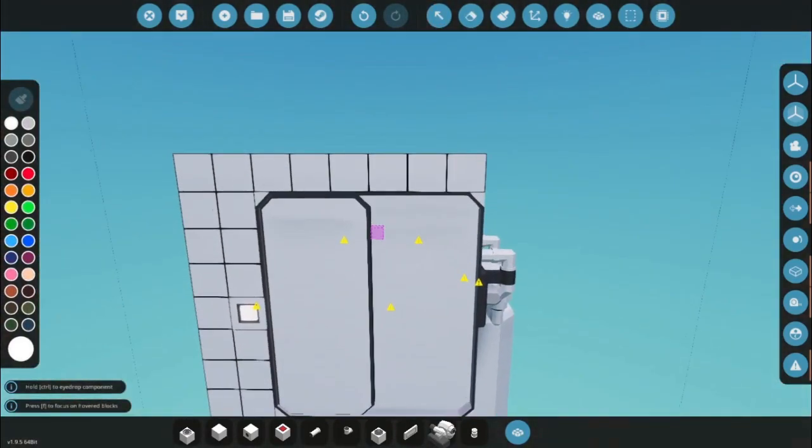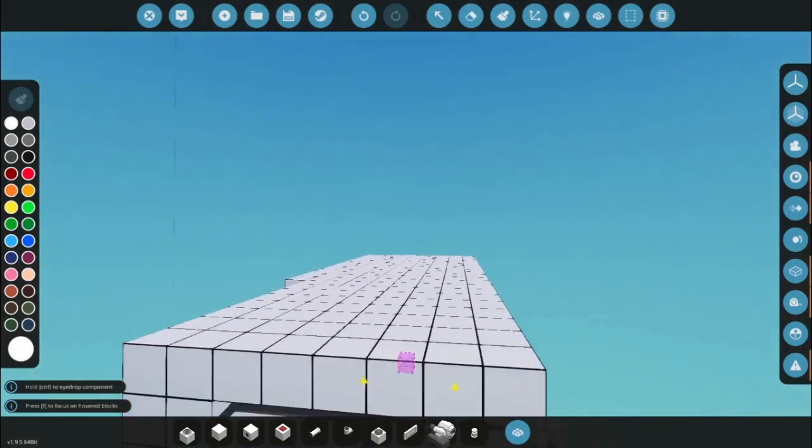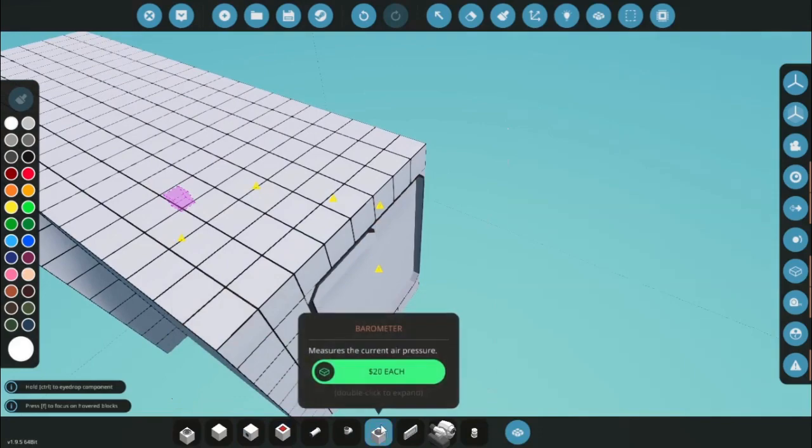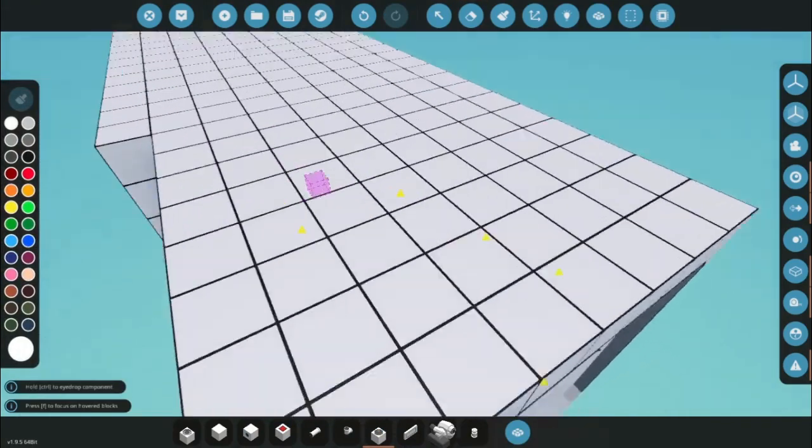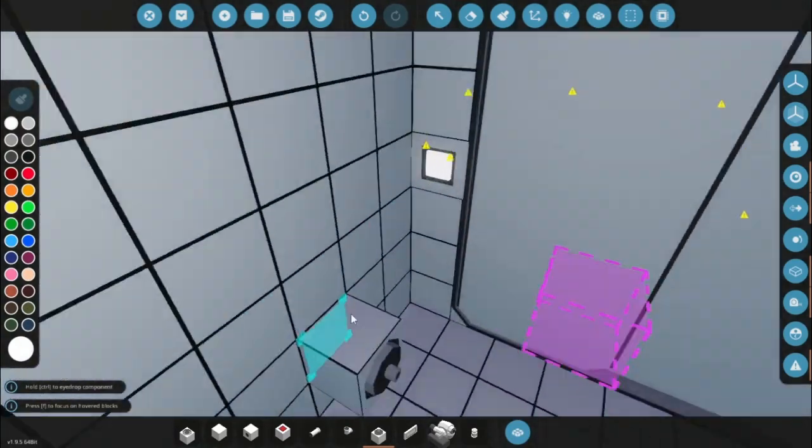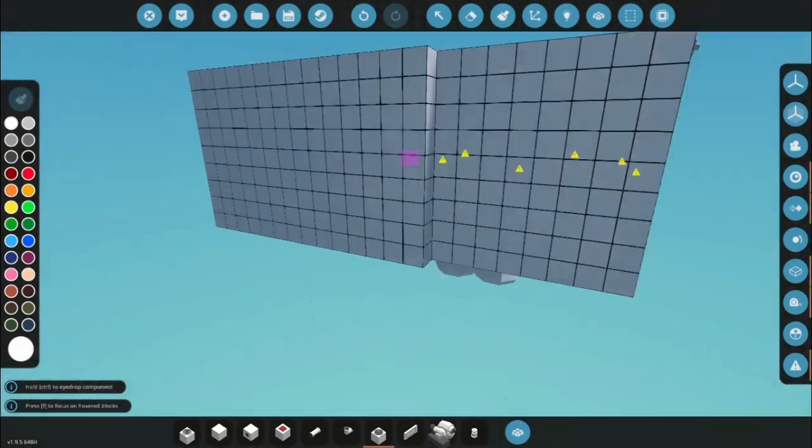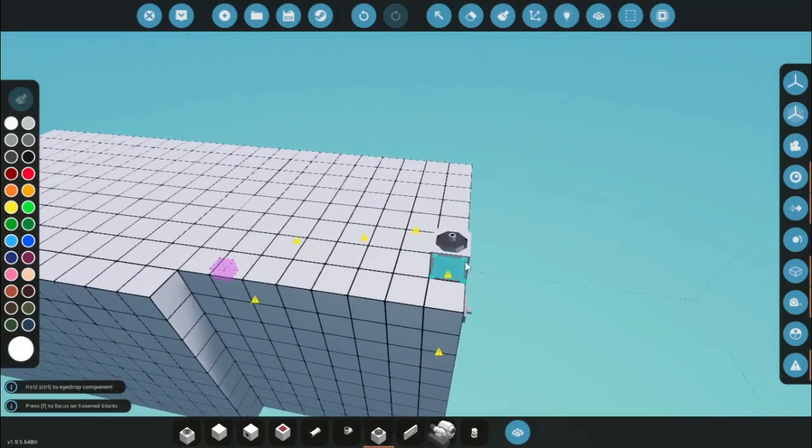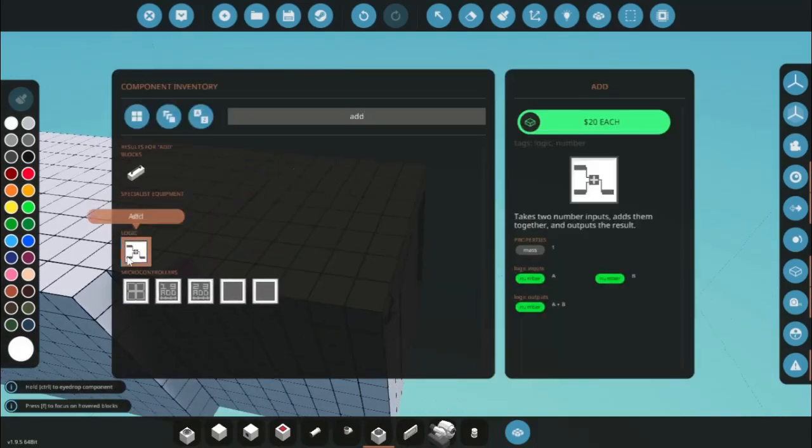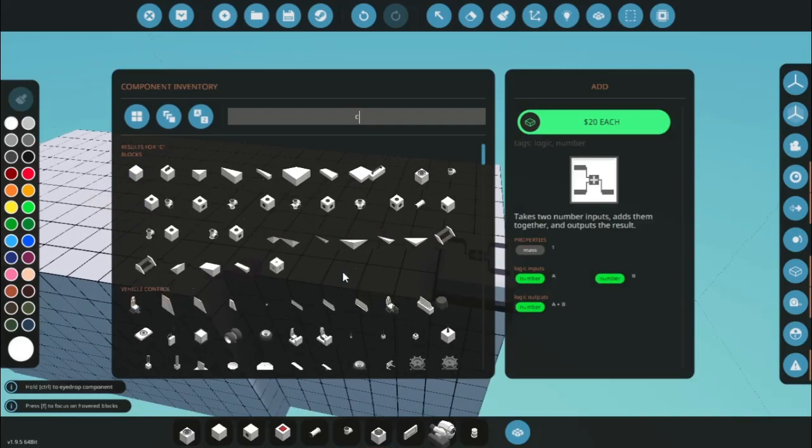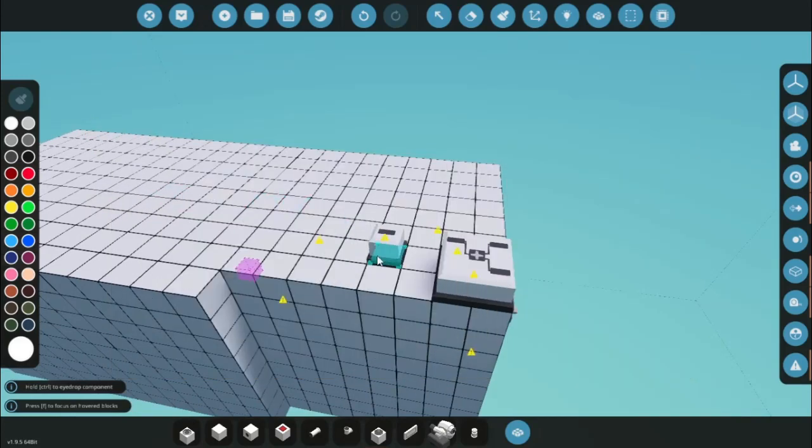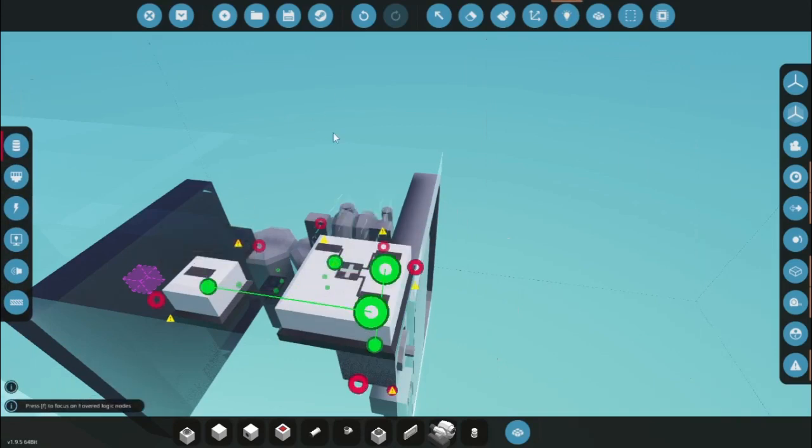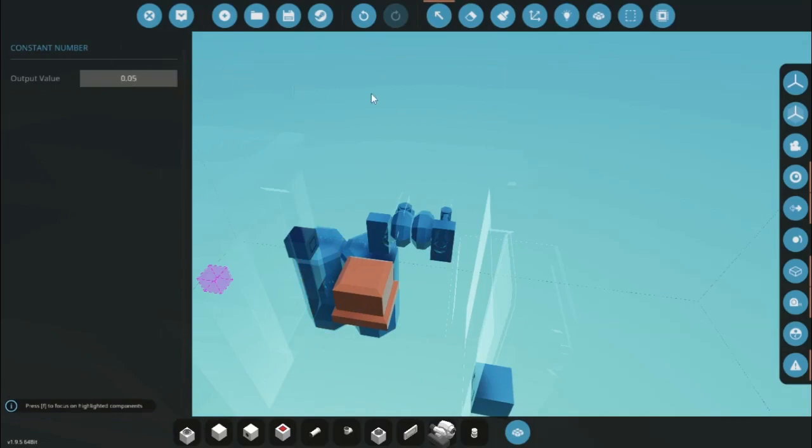And then what I'm going to do is set up all the logic. So to start off, we need three barometers. One barometer is going on the outside, one barometer is going inside the airlock, and one barometer is going inside the main compartment. Since the barometer to the vacuum is going to be zero and we're going to be dividing with it, we need to add some number to it so it's not zero. So I'm going to grab an add logic block and I'm going to grab a constant number. And I'm going to say this barometer value plus 0.05. So 0.05. I just like this number for the airlocks. It seems to work decent.